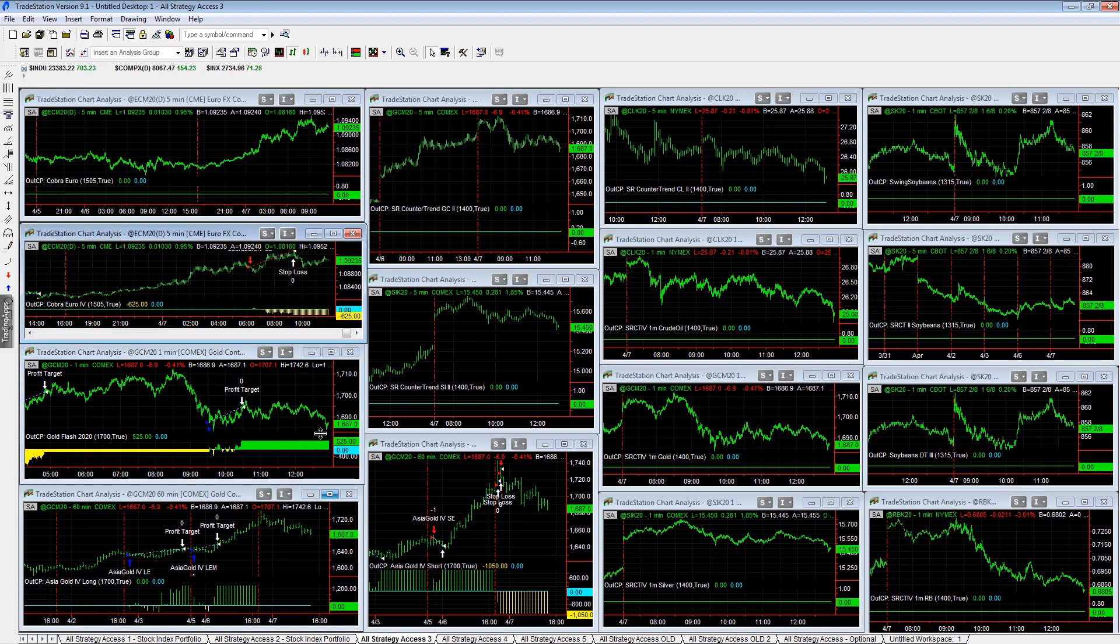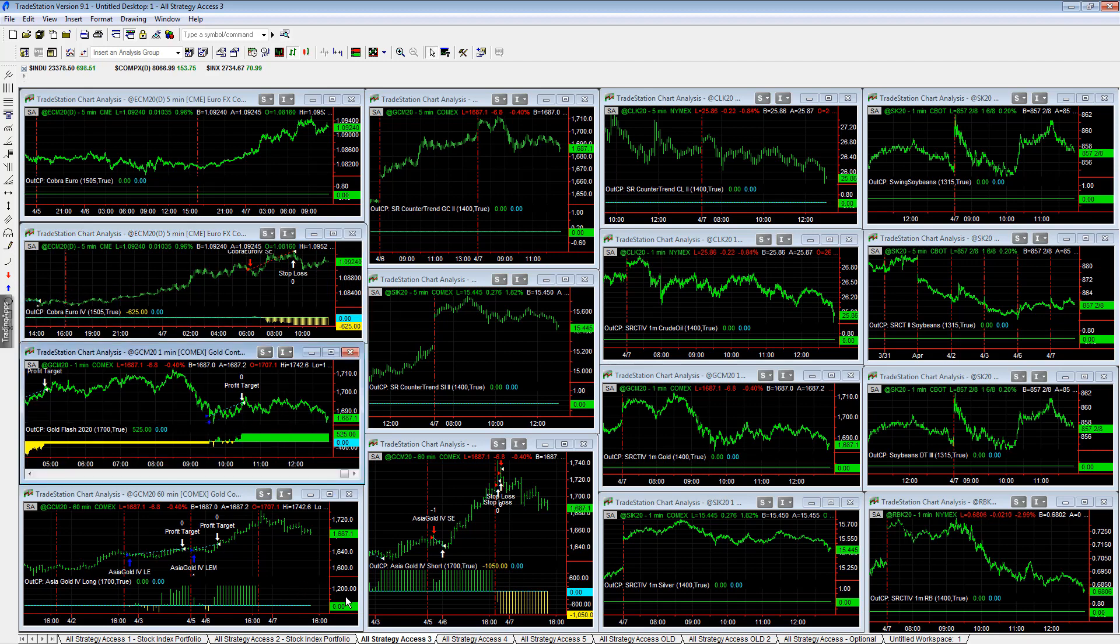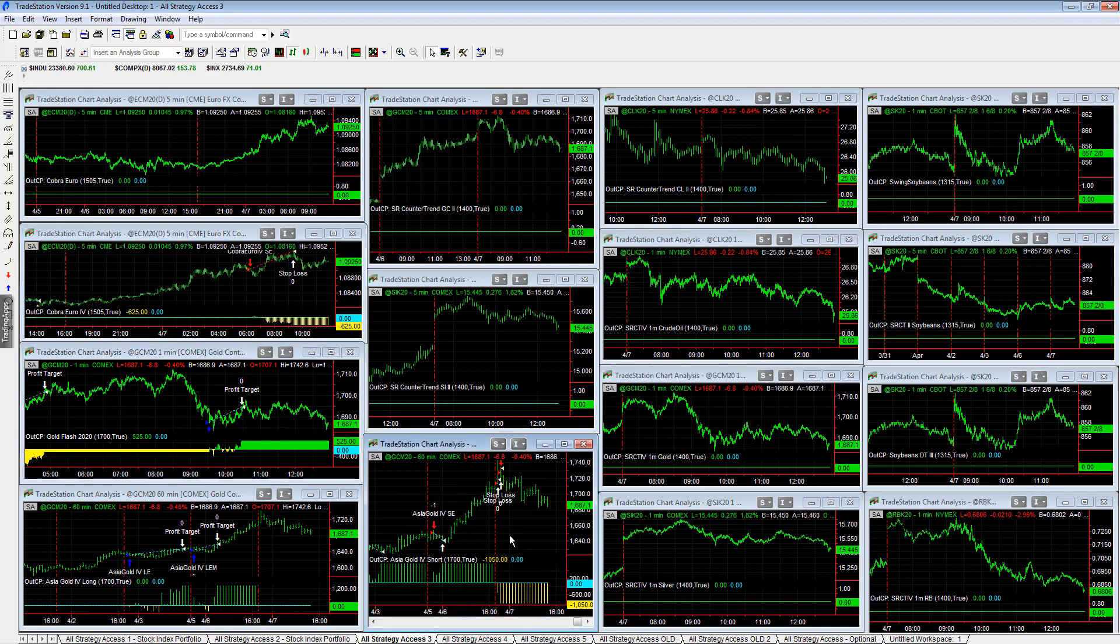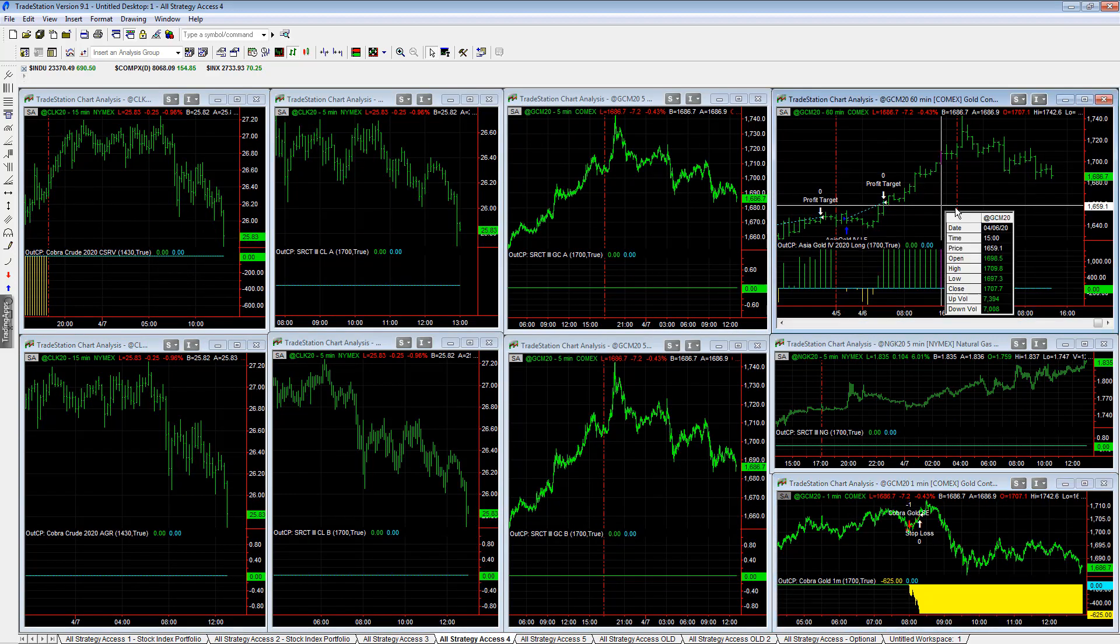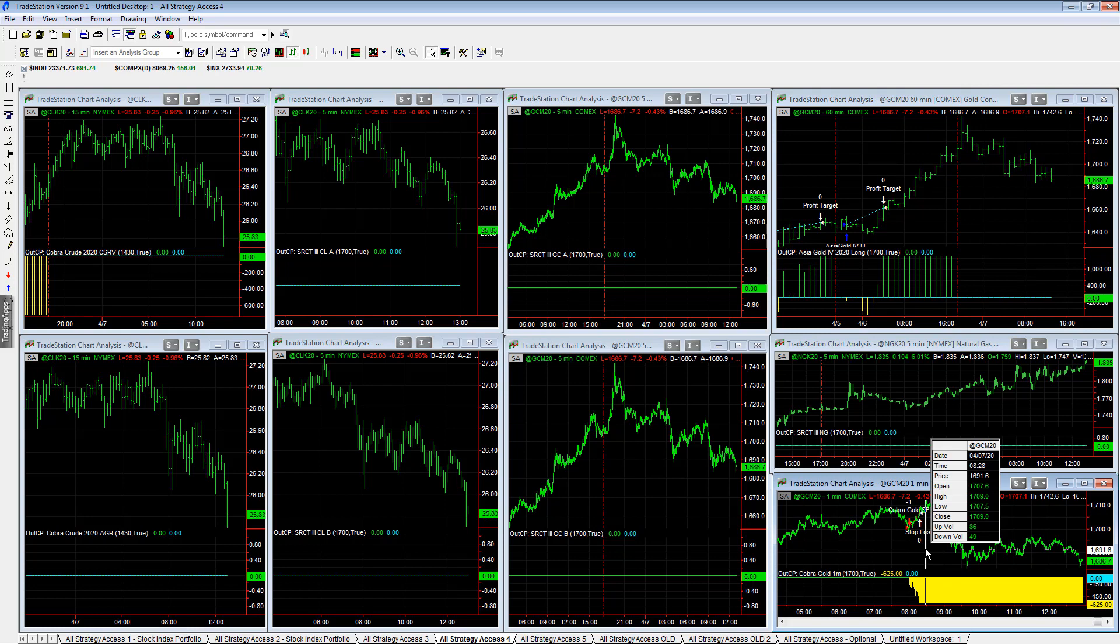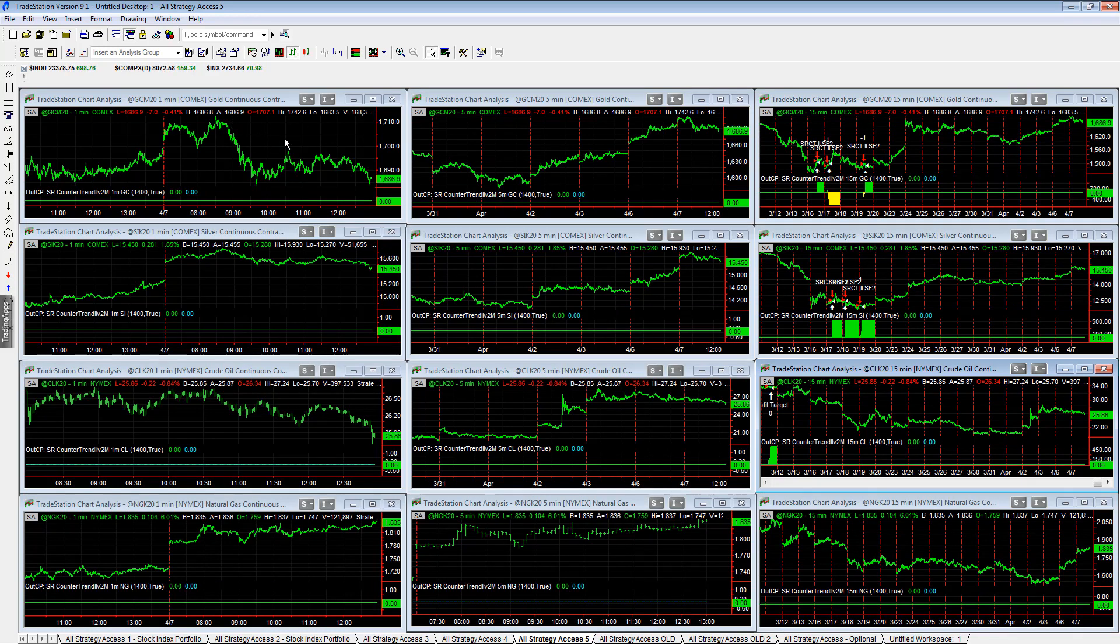Cover your four minus 625, Asia gold 22, or gold flash 2020 plus 525, Asia gold four short, minus 1050. I'll strategy access four. No trail cover gold lost minus 625, minus 625 on cover gold. I'll strategy access five, no trades on the day.